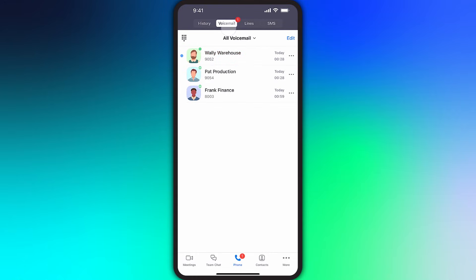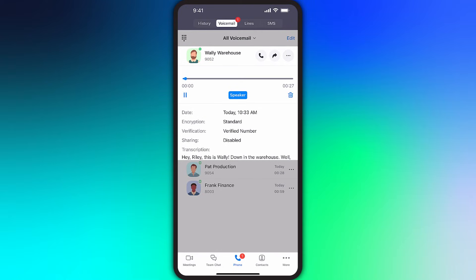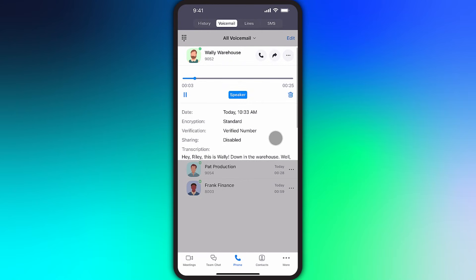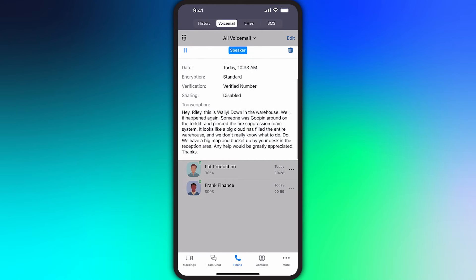In the Voicemail section, you can tap on any message to see more information. Here you'll see who called, their phone number or extension, and when the call was received. Tap the play button to listen to the message and maybe even read along with the transcript. If the transcript looks a bit short, swipe up to reveal the rest of the transcript.